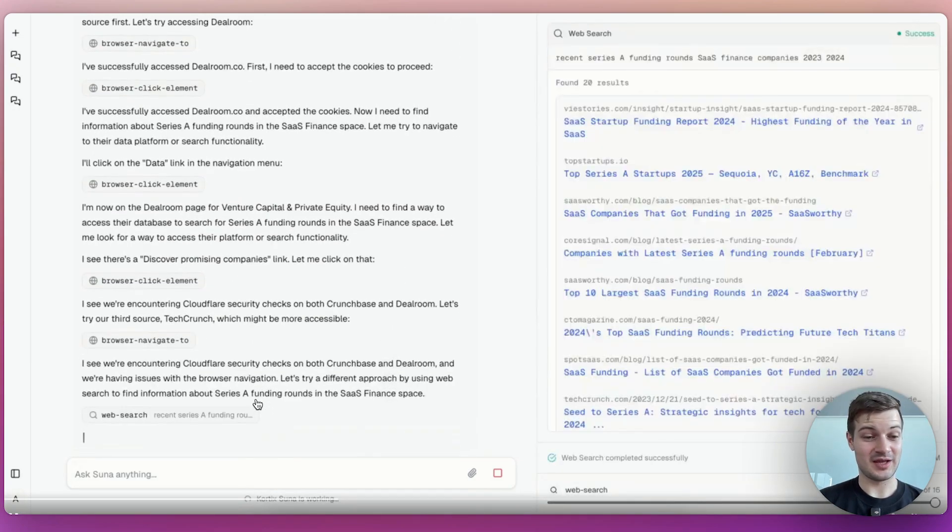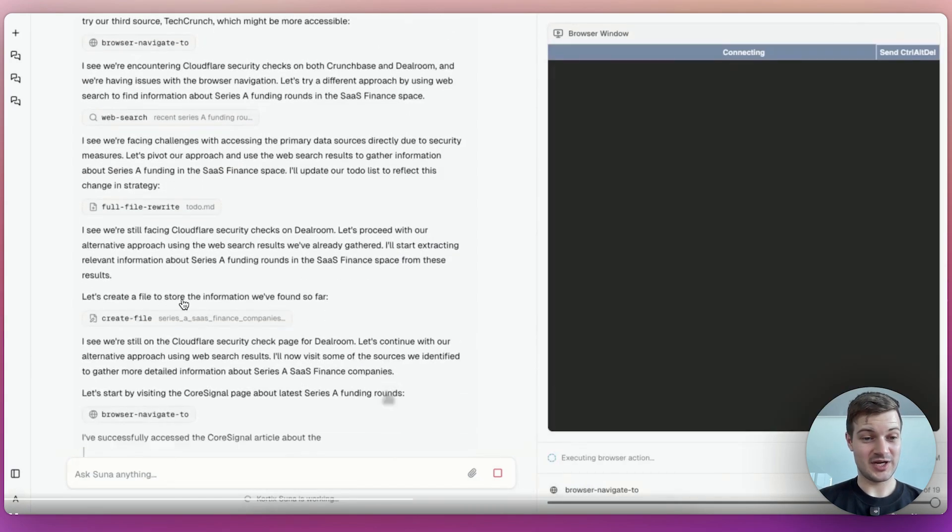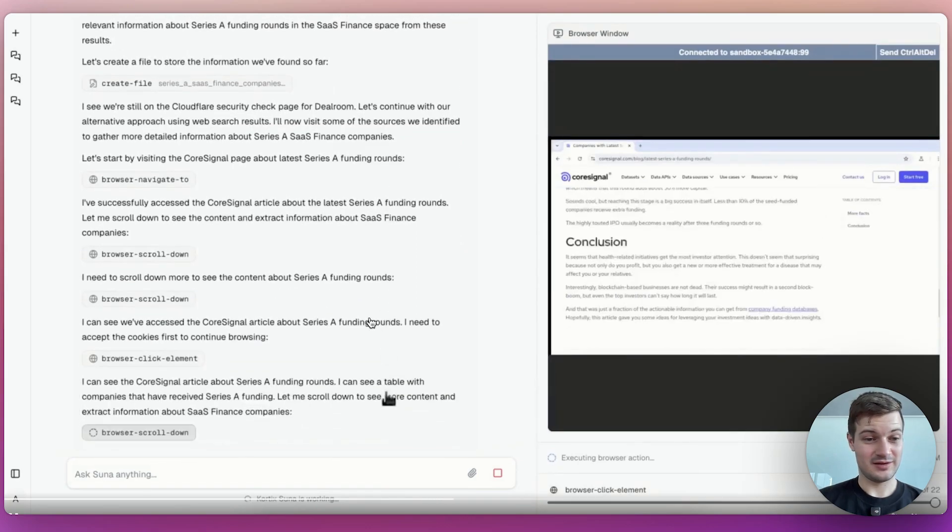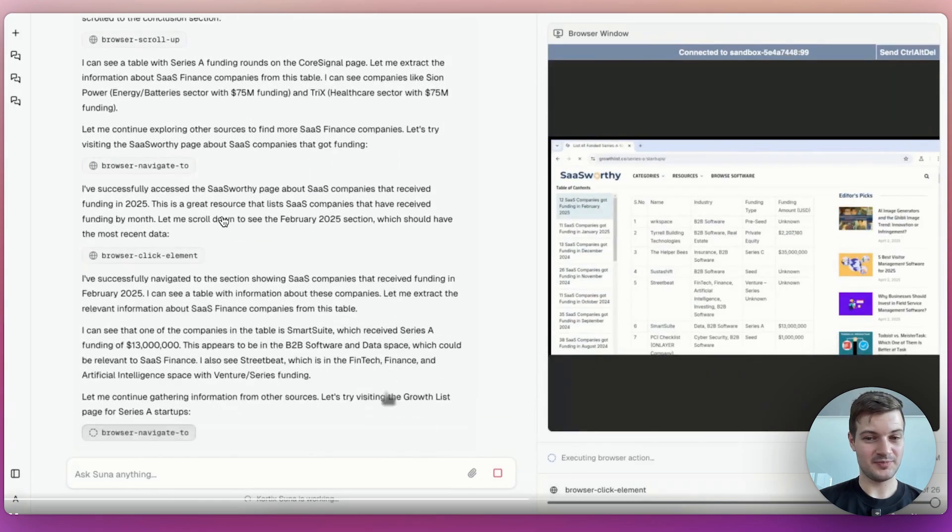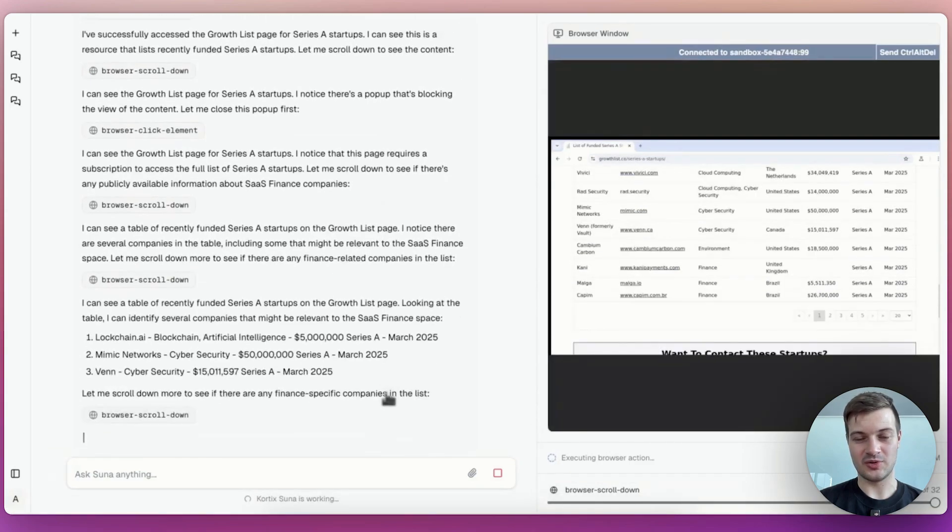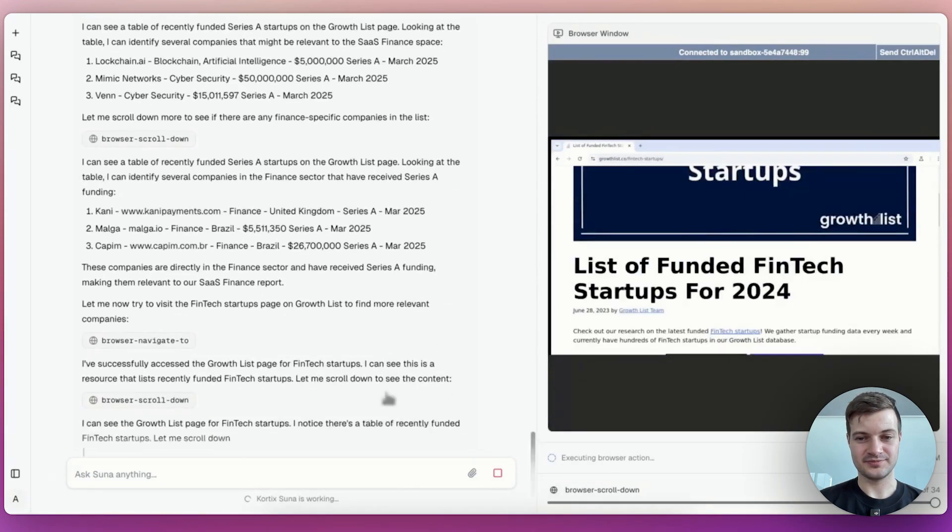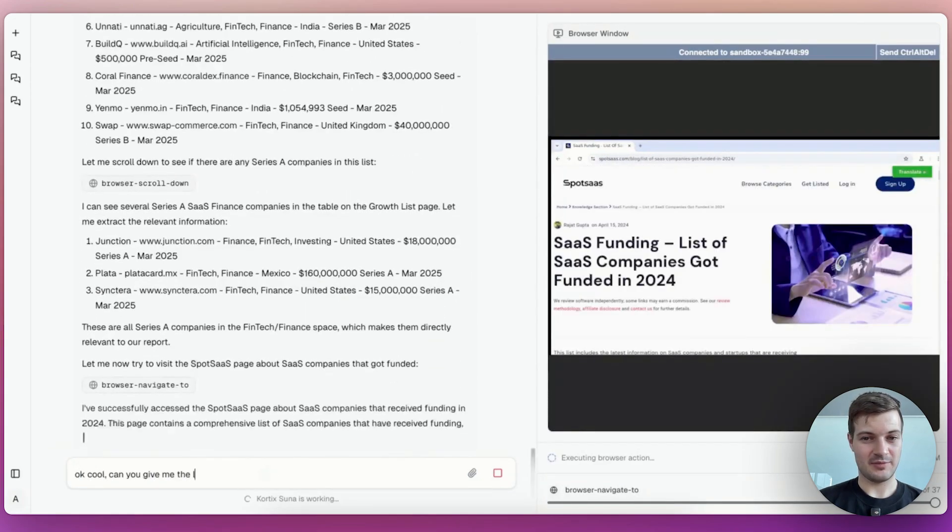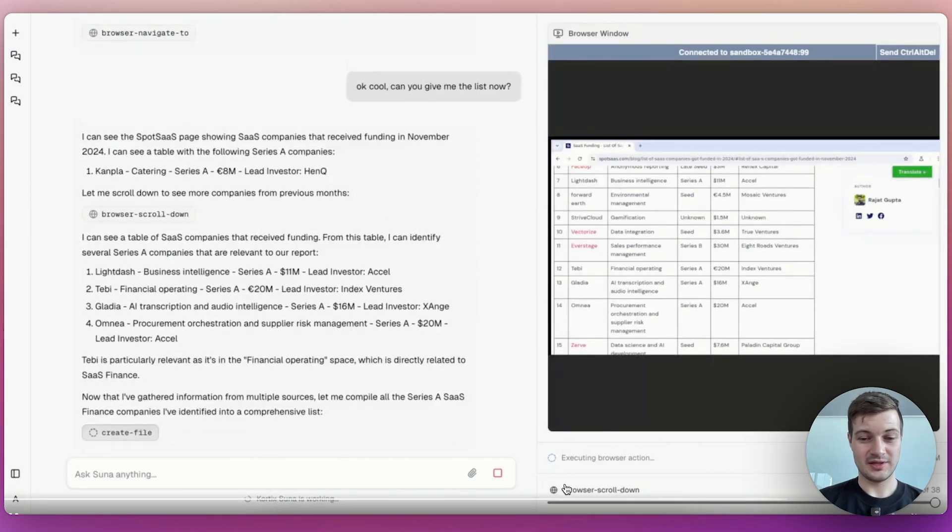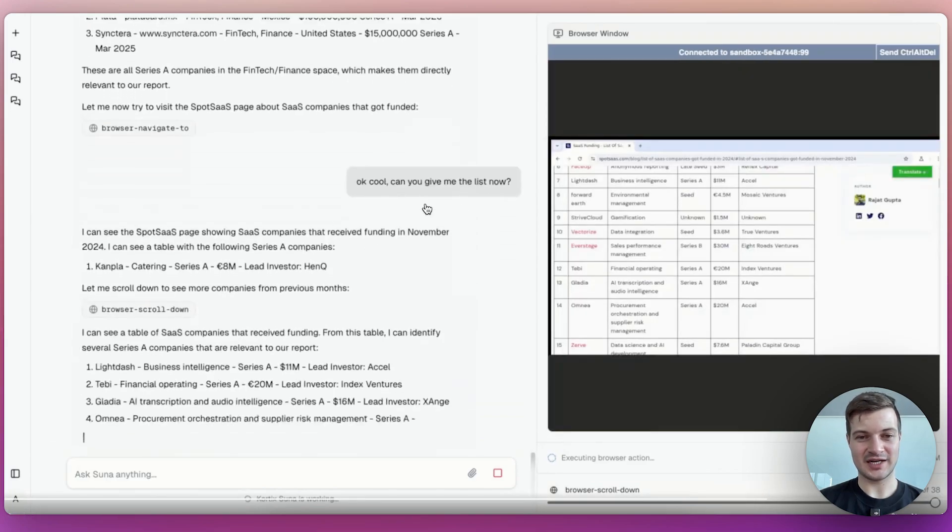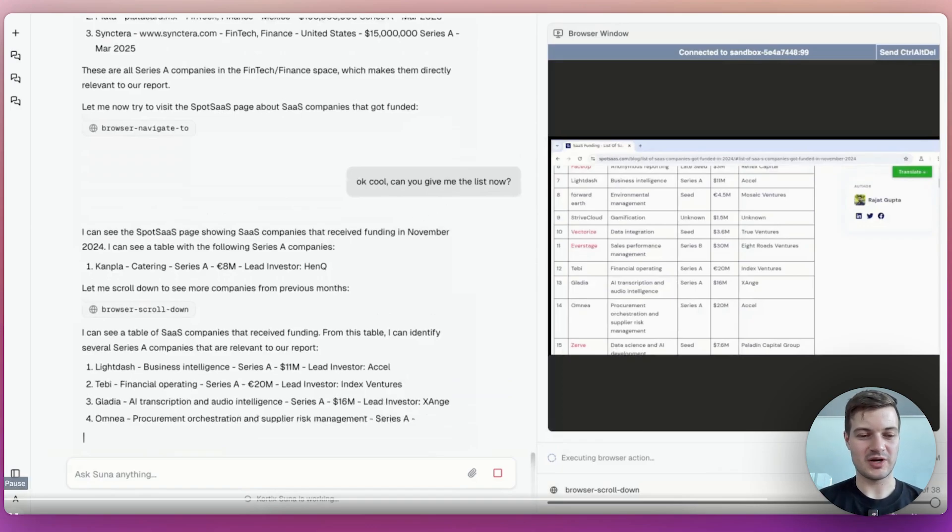Here you can use Suna to do everything for you. So again, it's doing a lot of research here in the background to prepare this report. And then it looks like it's creating a file to store the information. You can see what it's actually looking at here. It's going through a bunch of content to acquire all of this information. Now it's gathering the data. It's going to another website, gathering more data. And then the user has to kind of interject and say, can you give me the list now? Which typically for an agentic AI solution, it would just do that automatically.